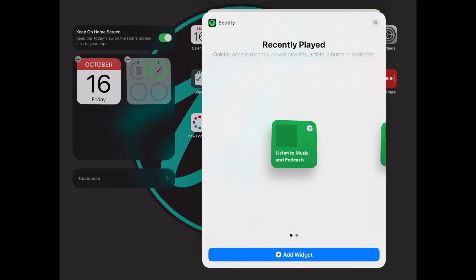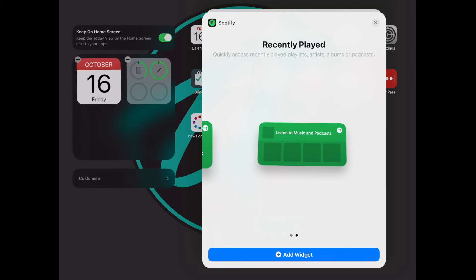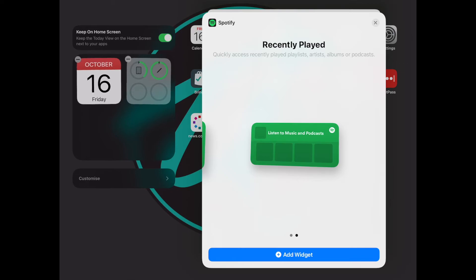Clicking that gives us the option of a small or medium sized widget and we can add it in the same way we'd add any other widgets. And there you have it — Spotify as a widget on iOS 14.